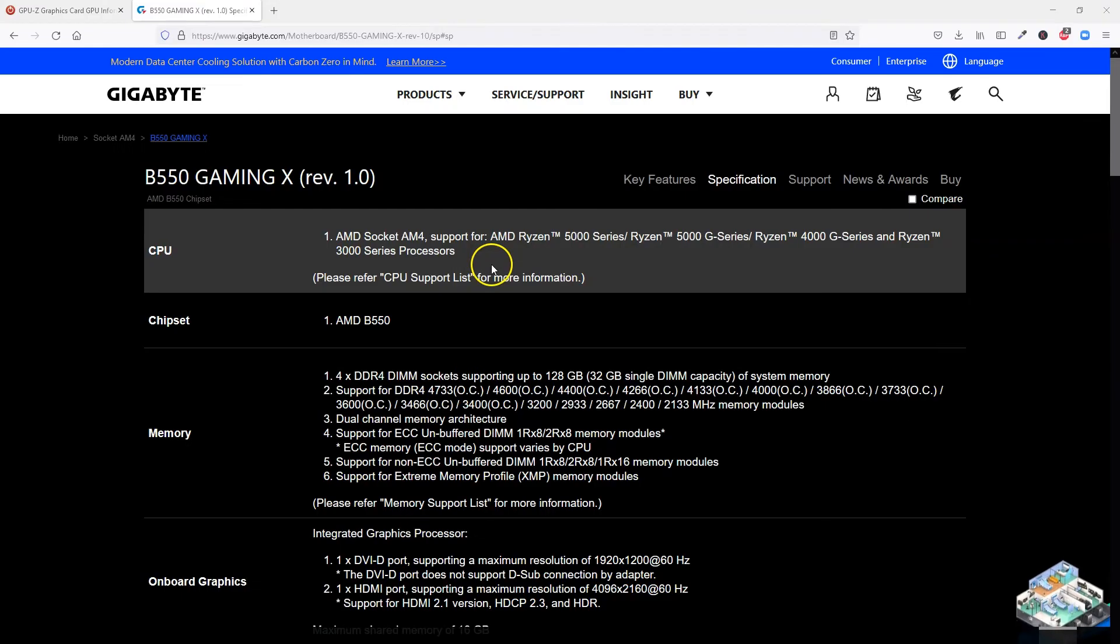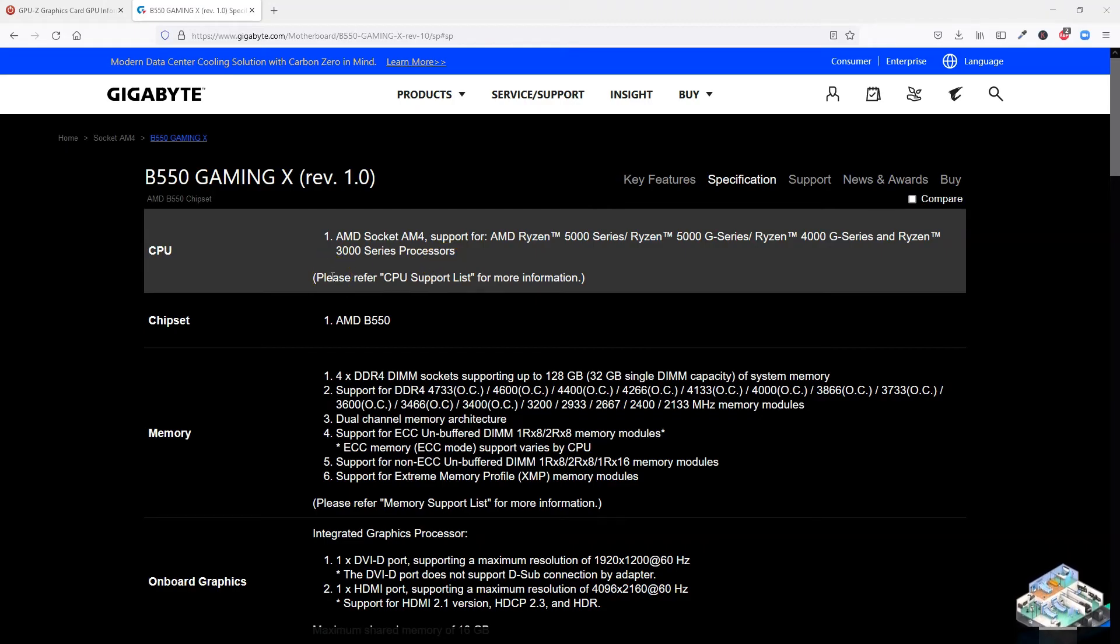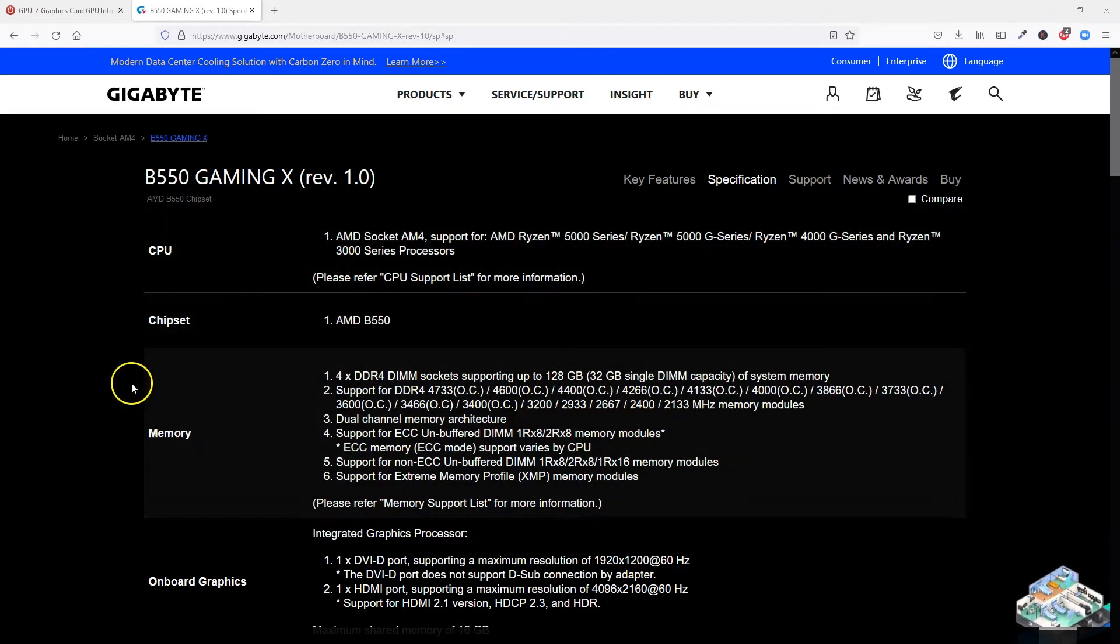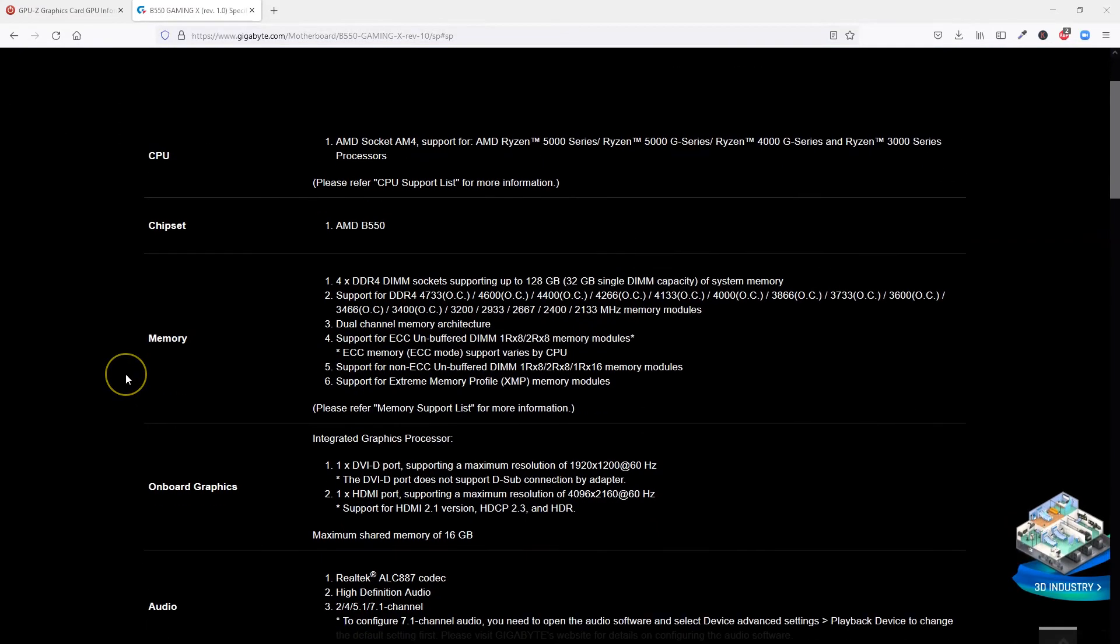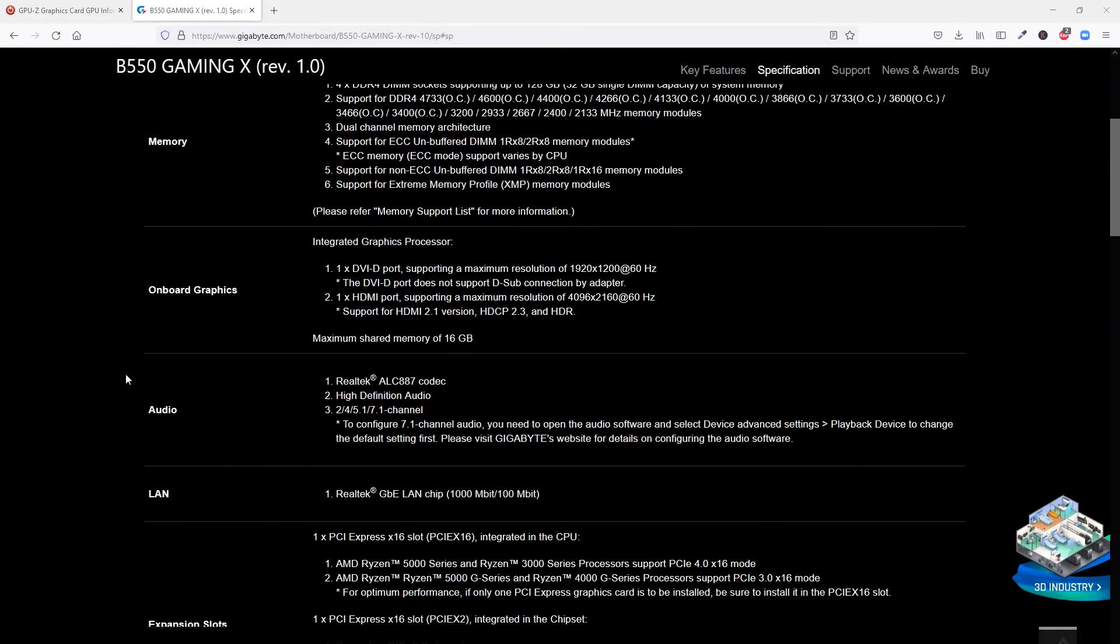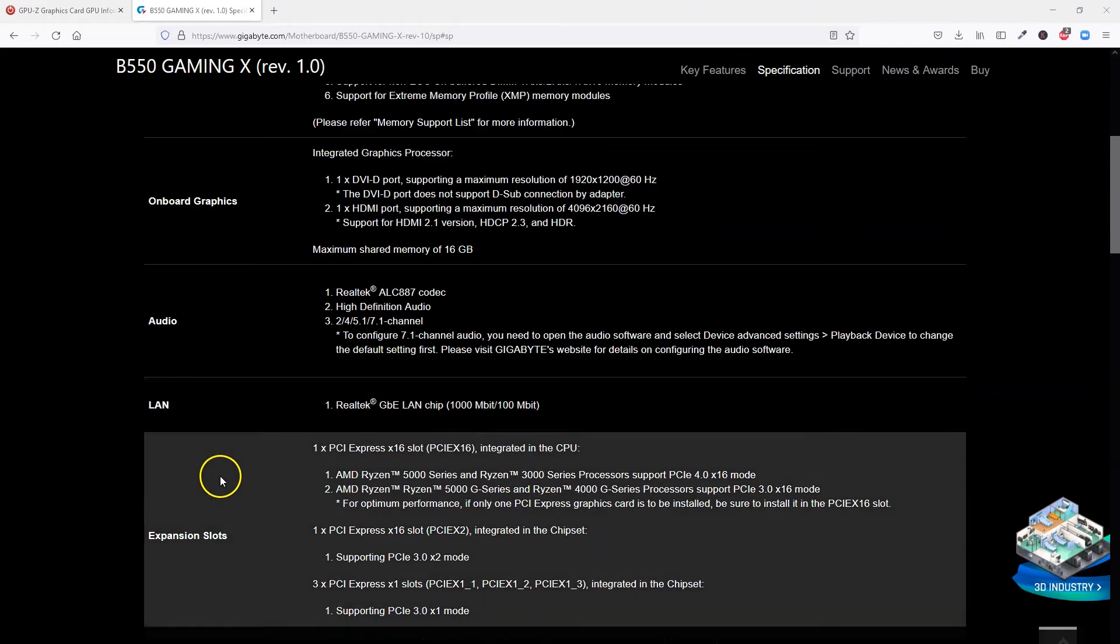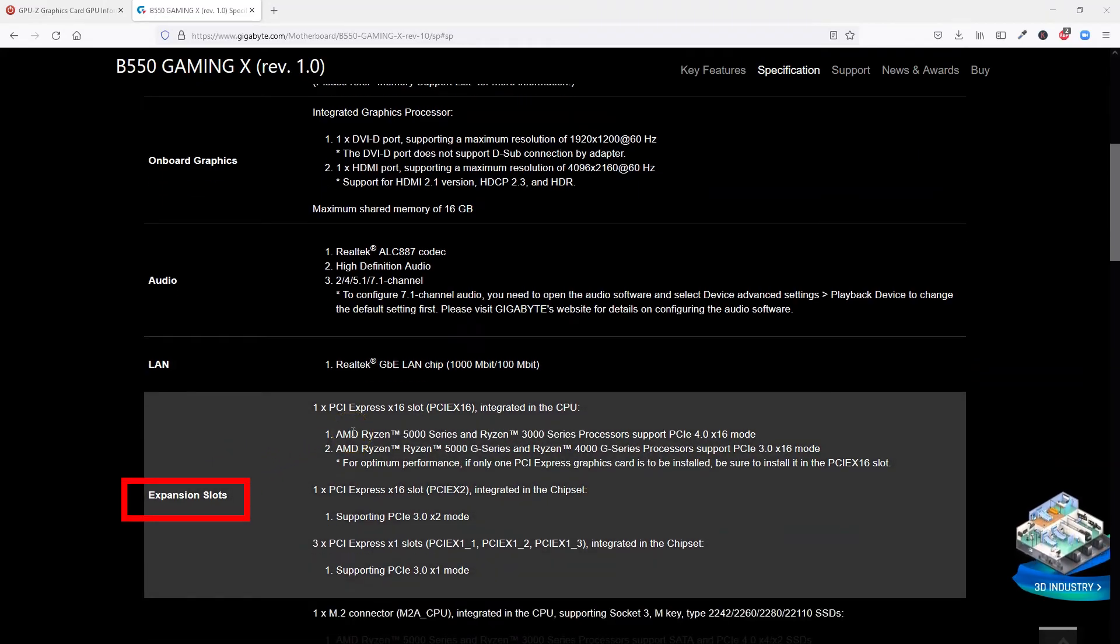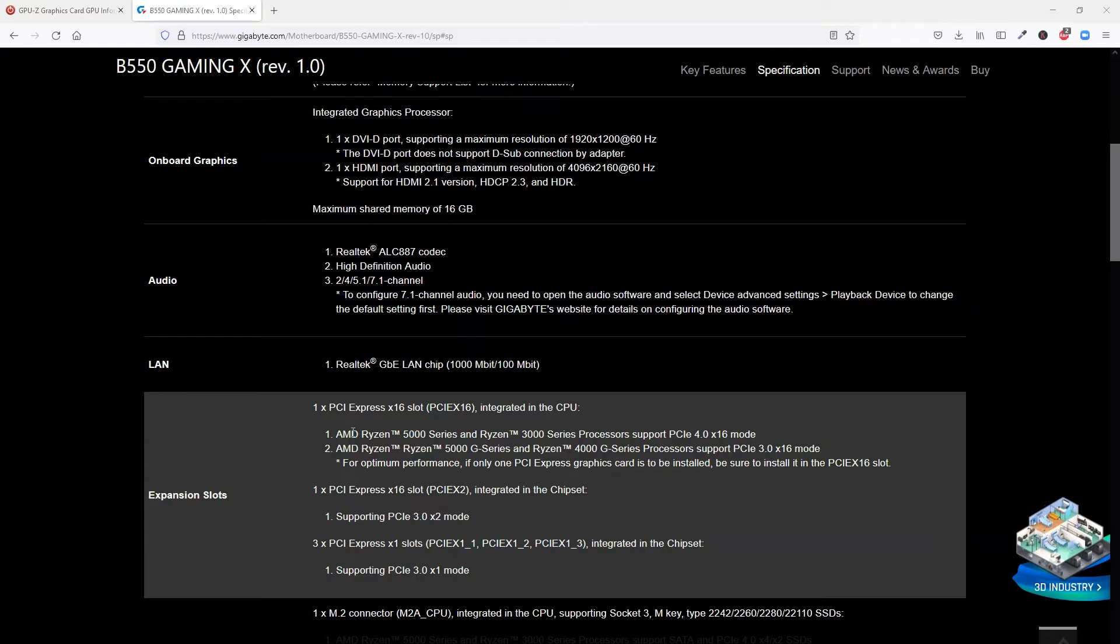So here I have the technical spec sheet for Gigabyte B550 Gaming X motherboard open just as a case study for this video. Here I will head over to the section labelled as Expansion Slots. This section gives all the details I need regarding the PCIe slots on this motherboard and their corresponding version.